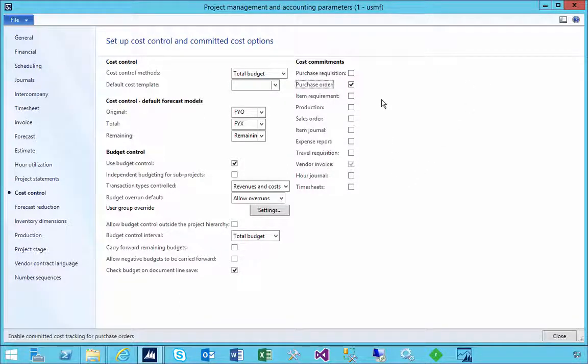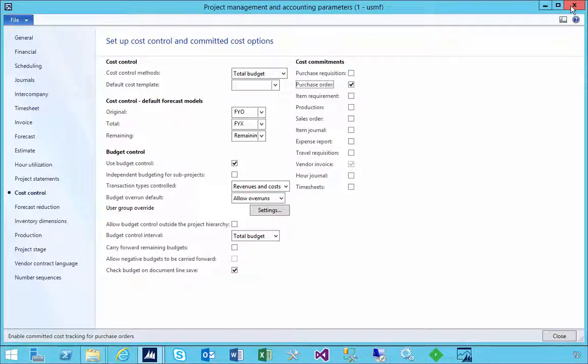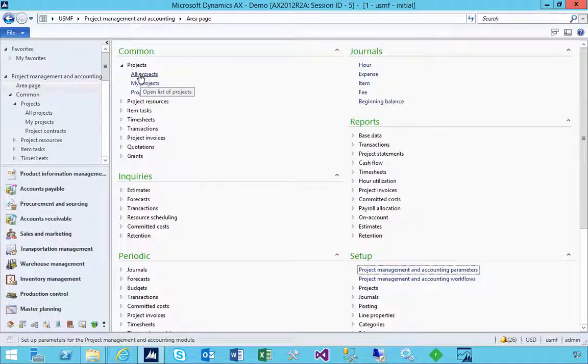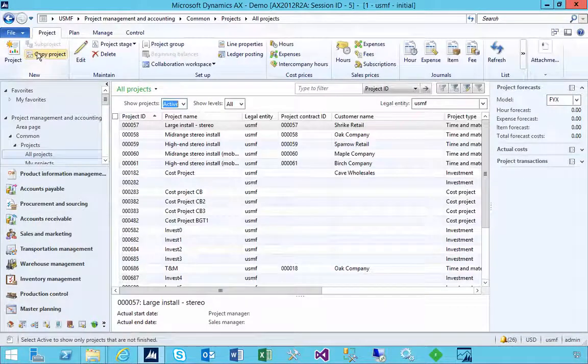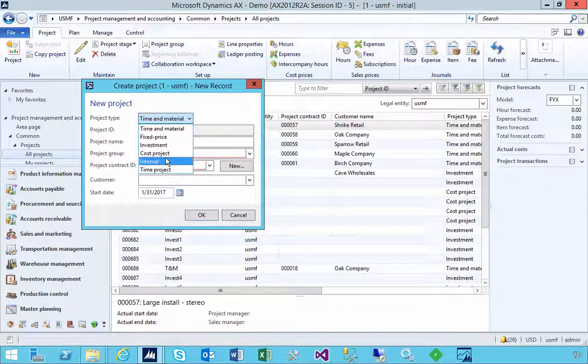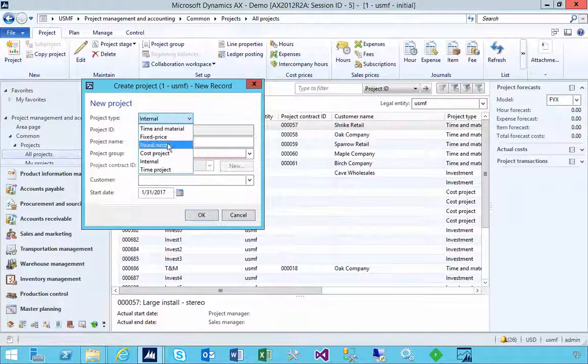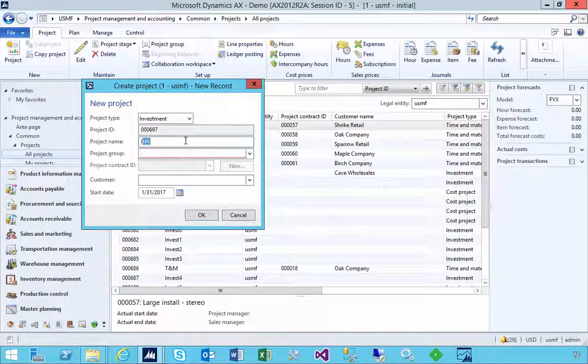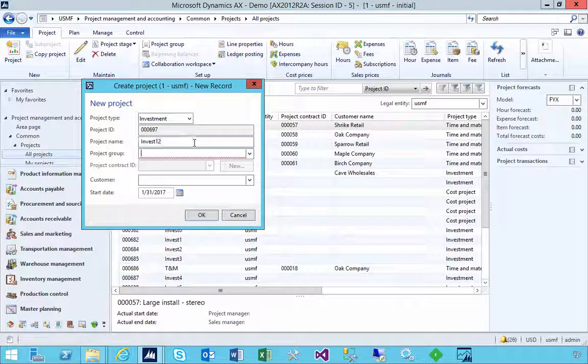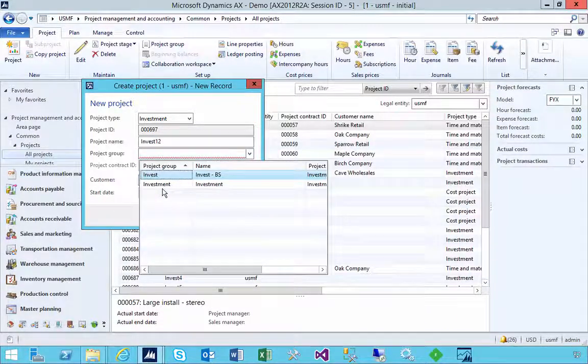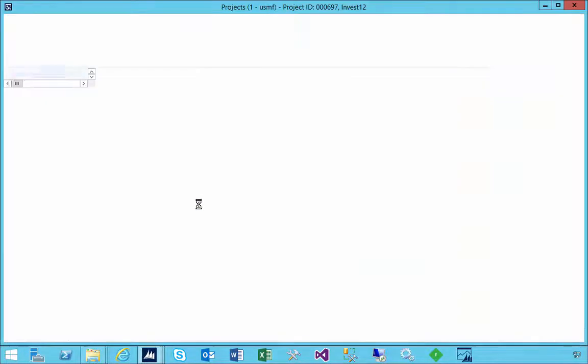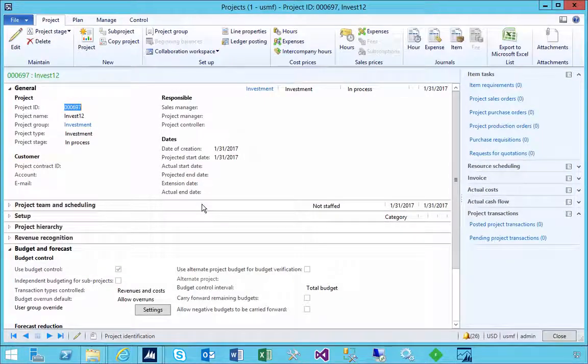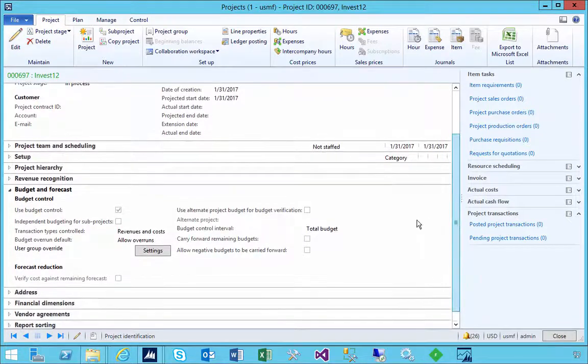Now it's also worth noting that while these are on the project management accounting parameters, when you create a new project, so let's go and create a new project, let's say that this is my investment project, invest 12 for example, and I'll say it's an investment, so we'll say okay.